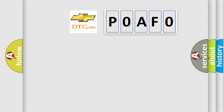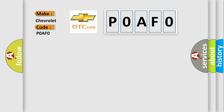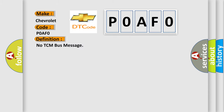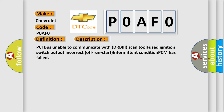So, what does the diagnostic trouble code P0AF0 interpret specifically for Chevrolet car manufacturers? The basic definition is: No TCM bus message. Here is a short description of this DTC code: PCI bus unable to communicate with DRBII scan tool; fused ignition switch output incorrect; off/run/start intermittent condition; PCM has failed.